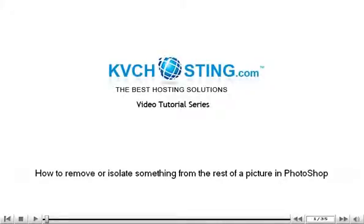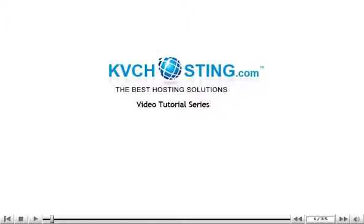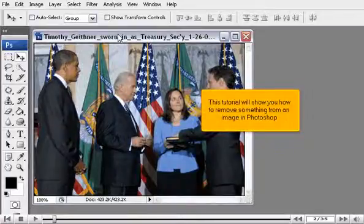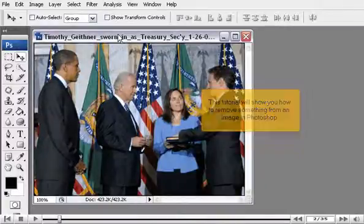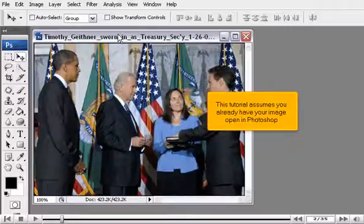How to remove or isolate something from the rest of a picture in Photoshop. This tutorial will show you how to remove something from an image in Photoshop. This tutorial assumes you already have your image open in Photoshop.